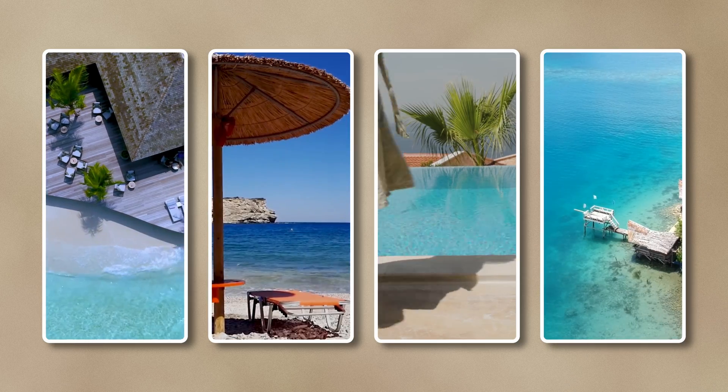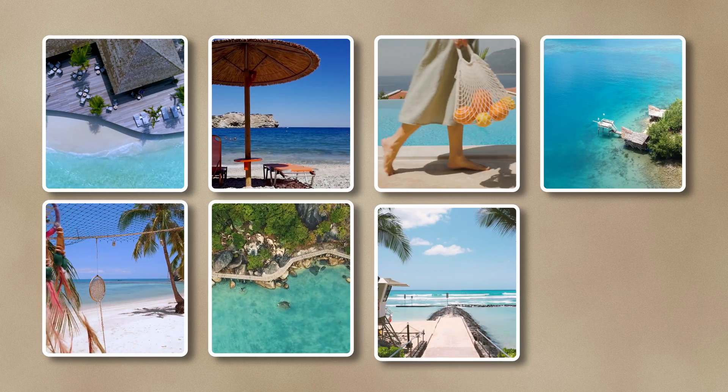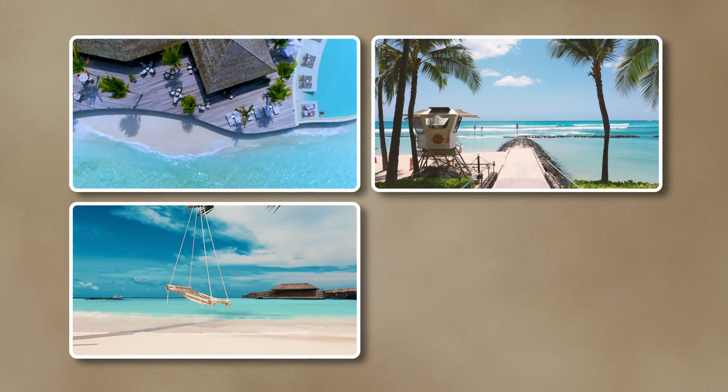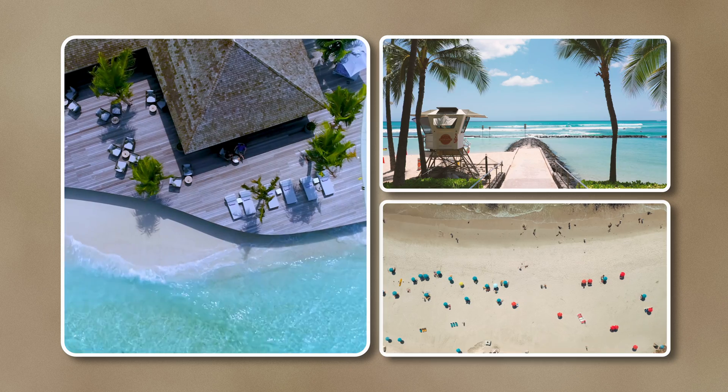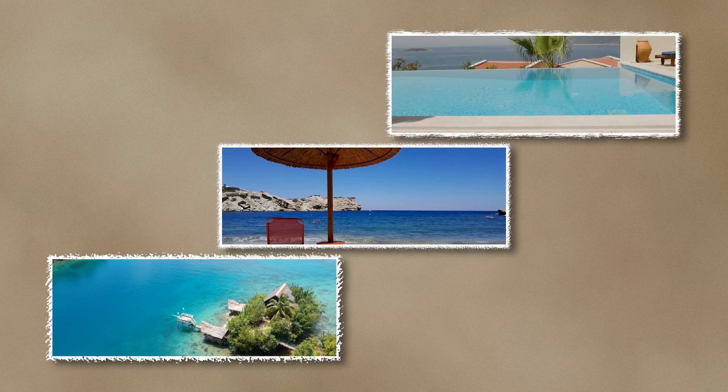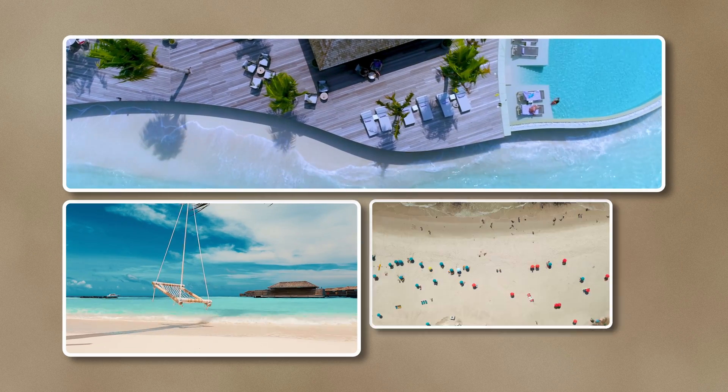Now, creating these animated collage scenes can be done with just a few clicks in a matter of minutes. And today, we will quickly walk through these improvements and changes.